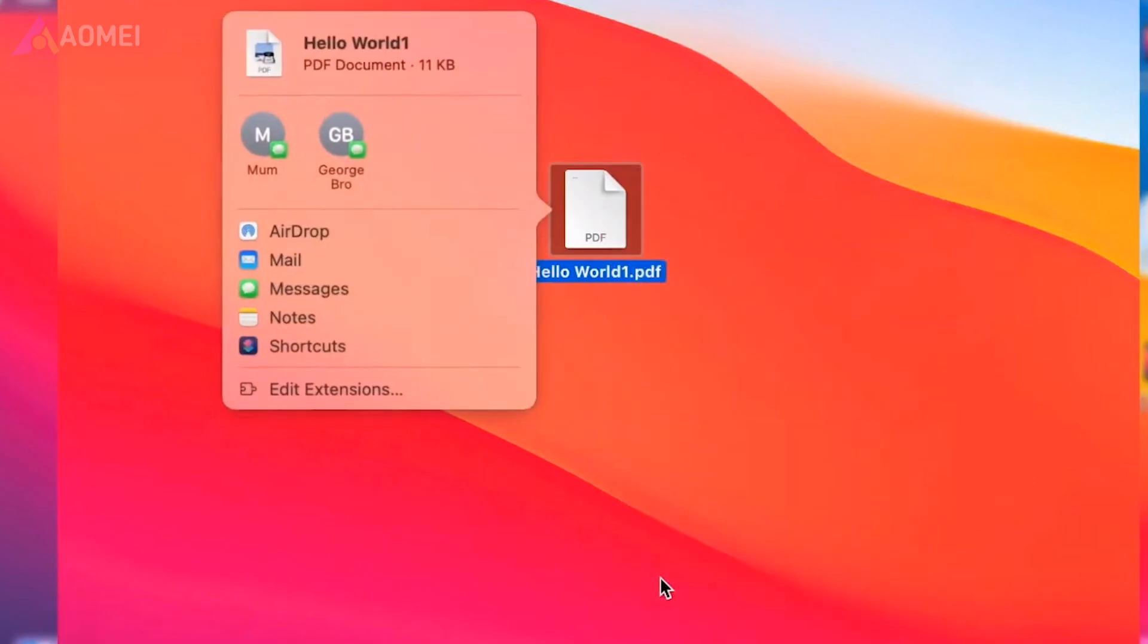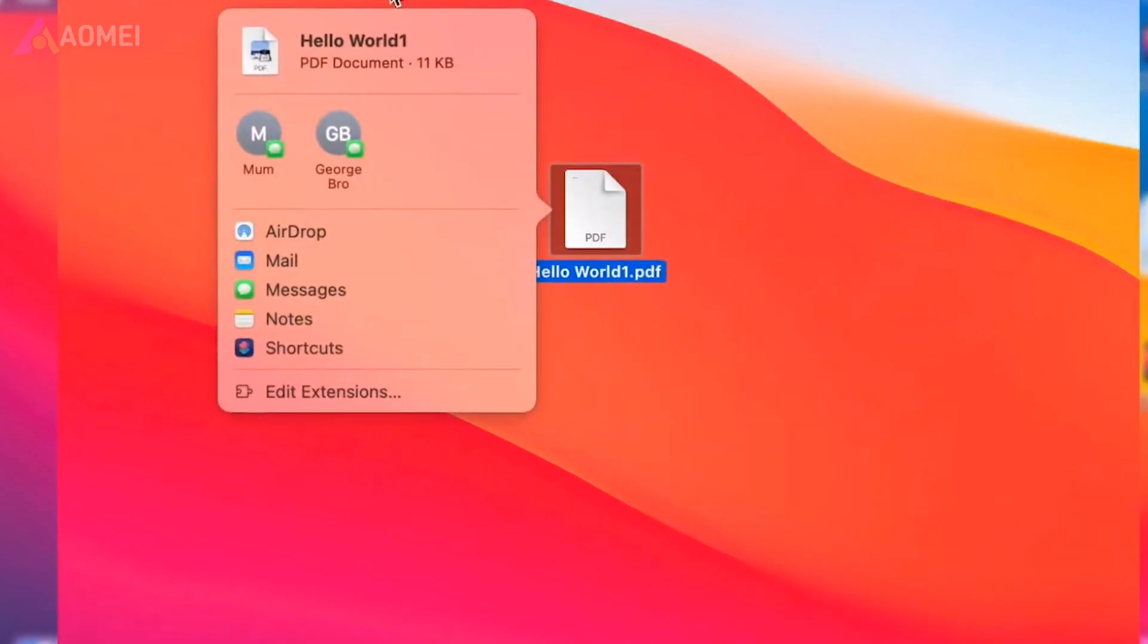Other methods. If you are using Mac, you can use AirDrop to move PDF file from Mac to iPhone.